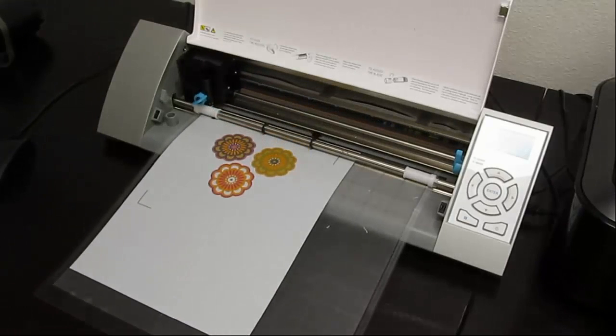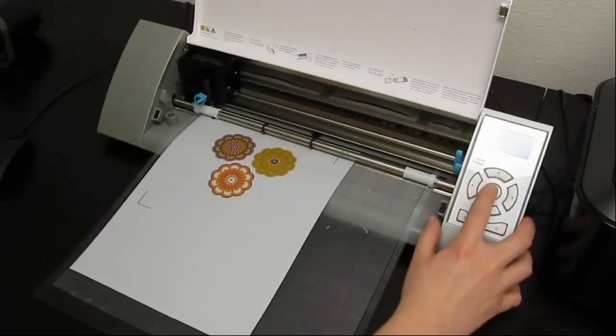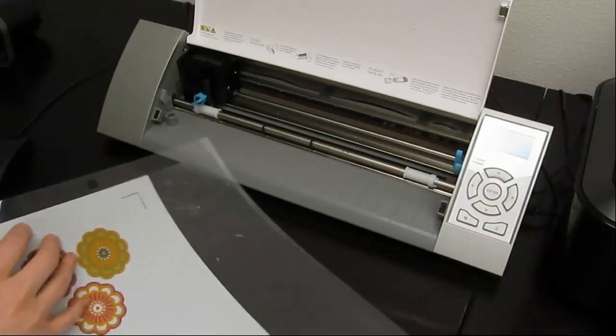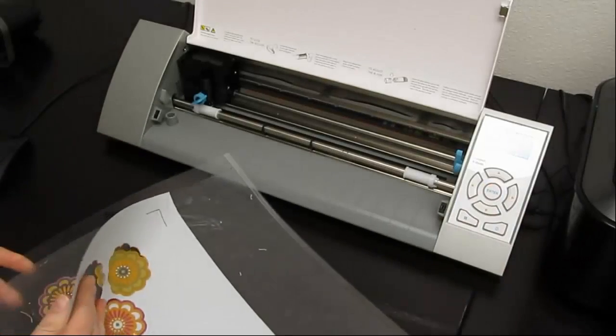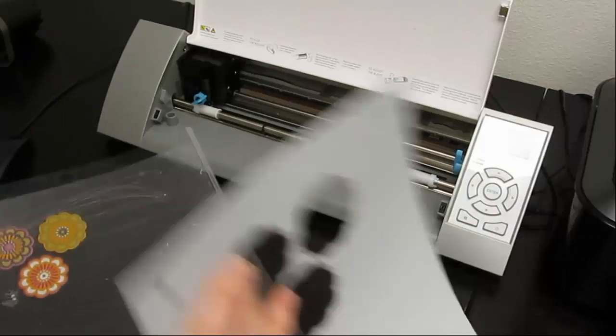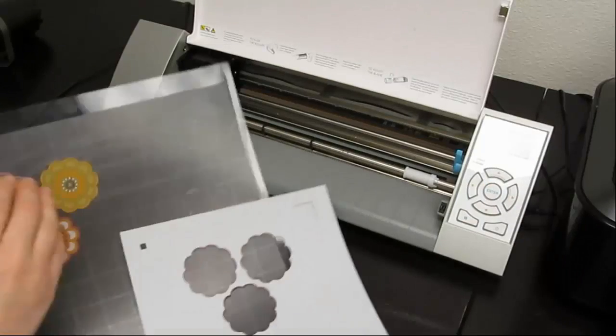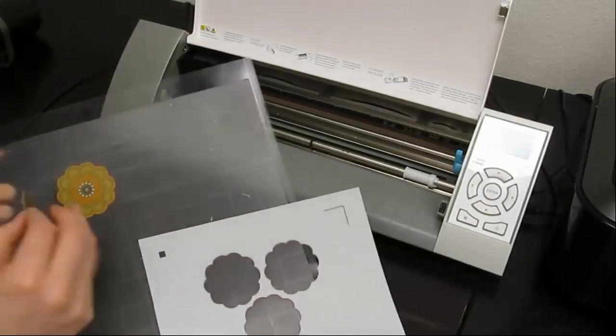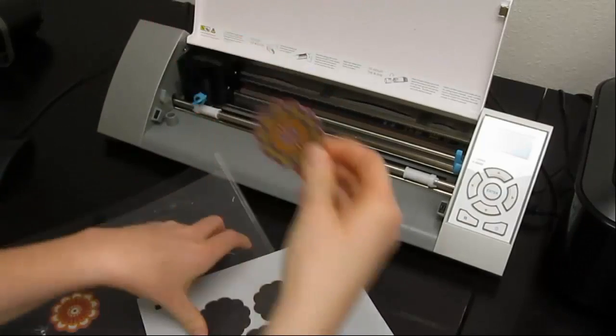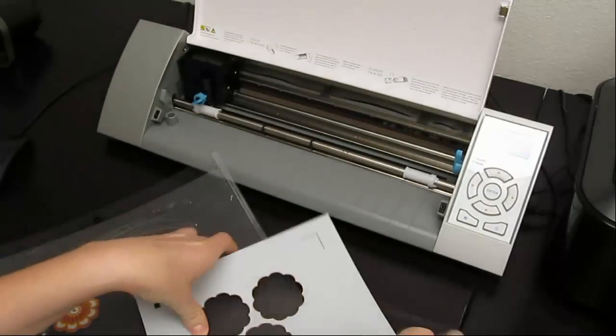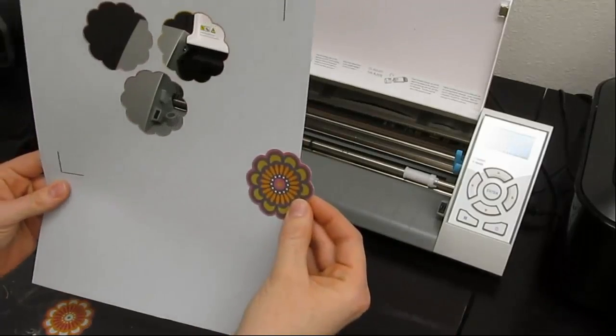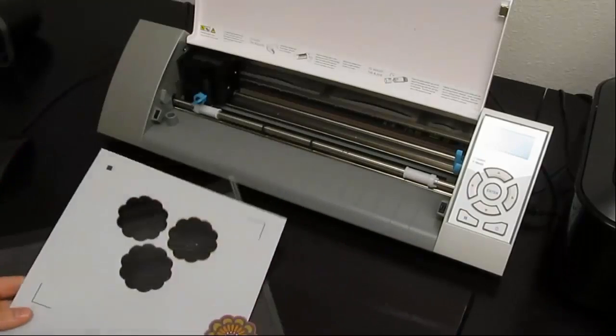All right, now that the Cameo is done cutting, hit enter to unload, and then peel off the excess paper, and then you can see how well the Cameo cut the printed area. And this is how you print and cut using the Silhouette Cameo.